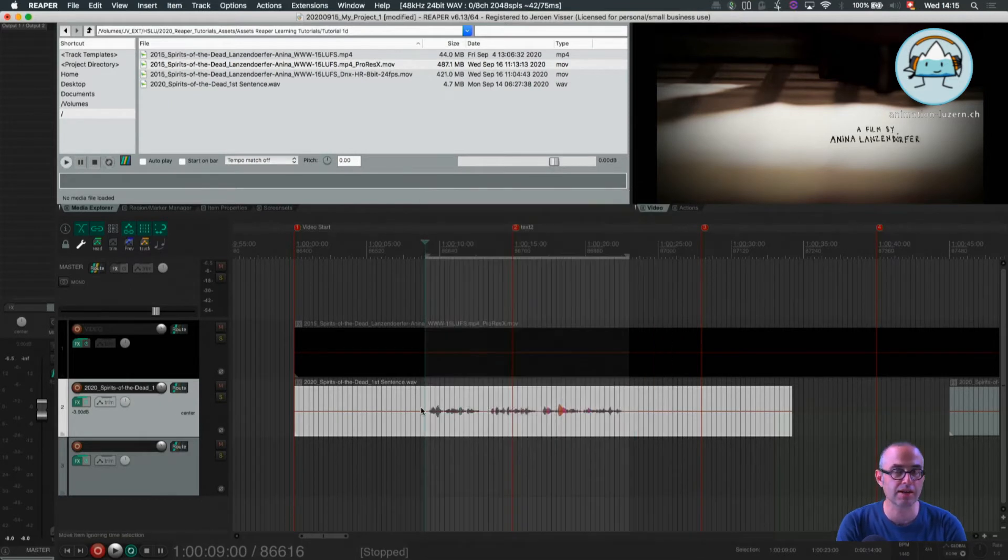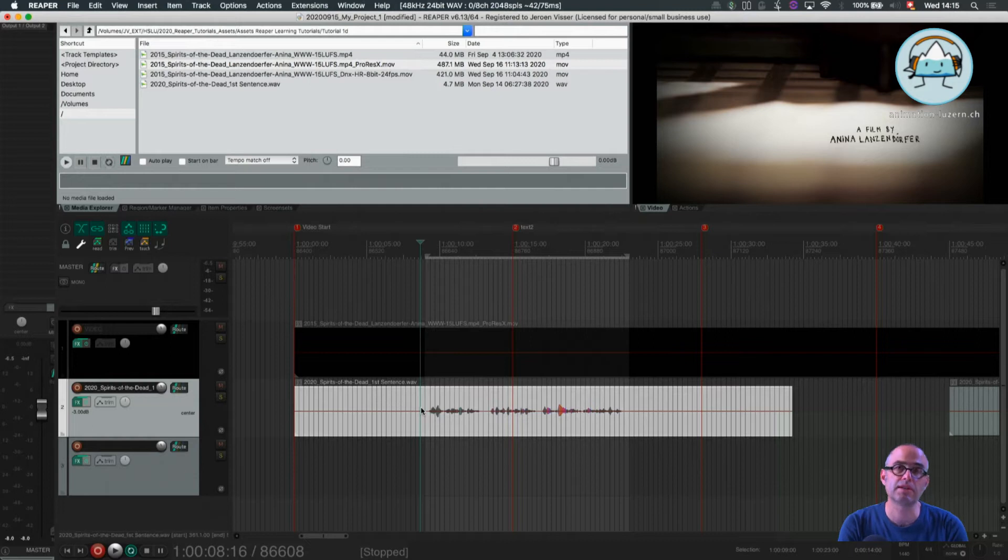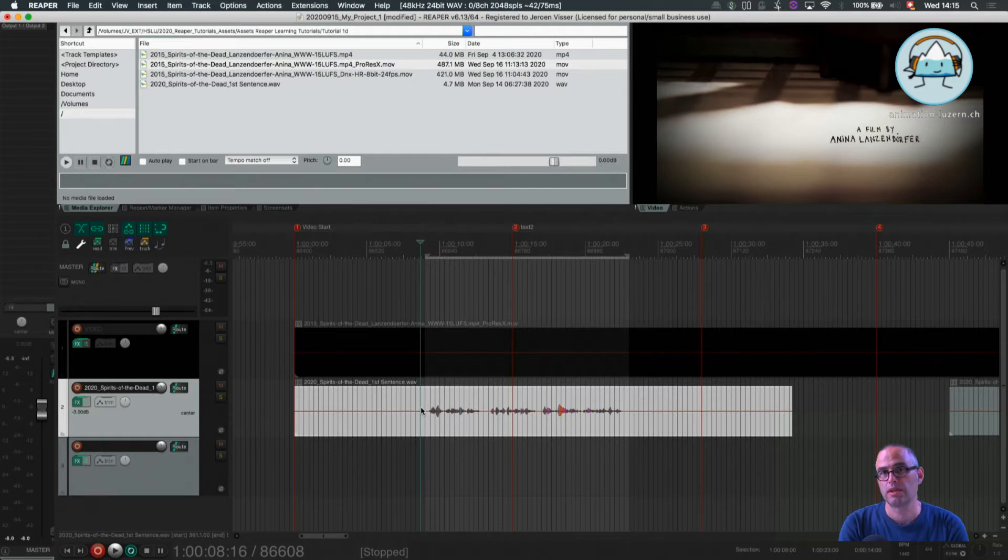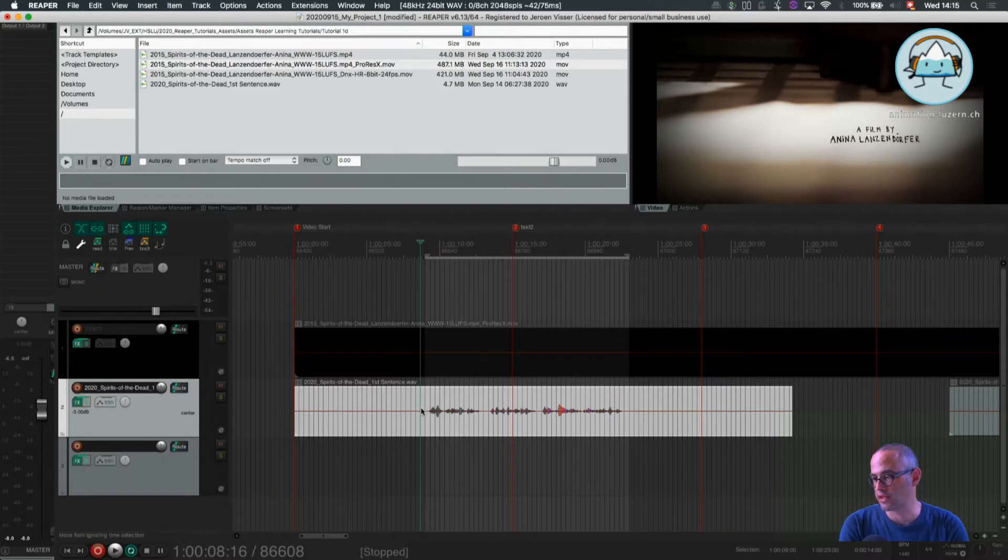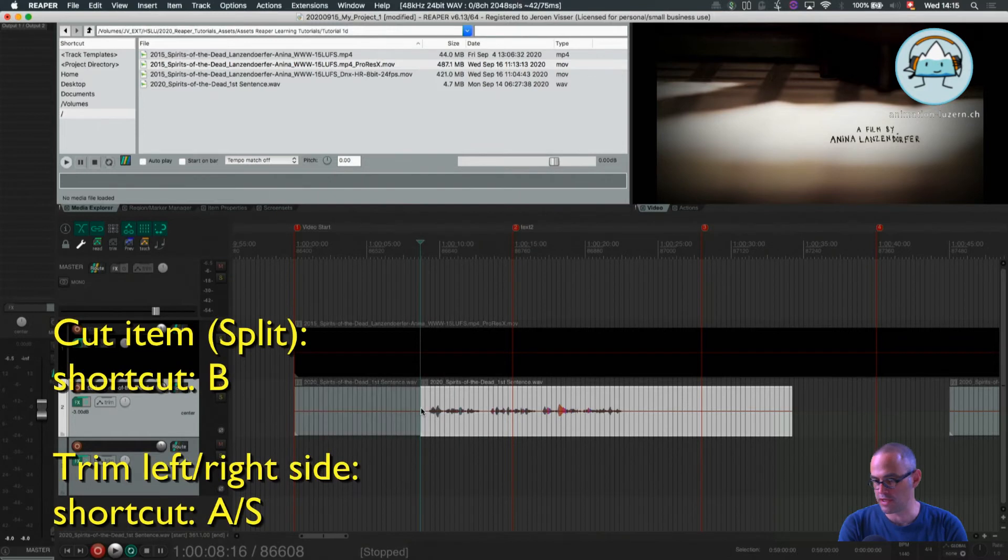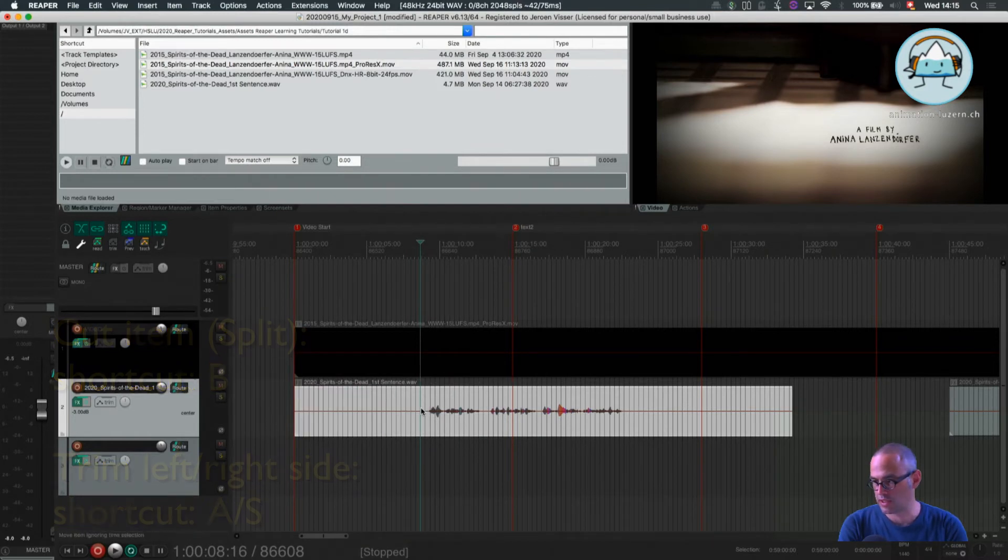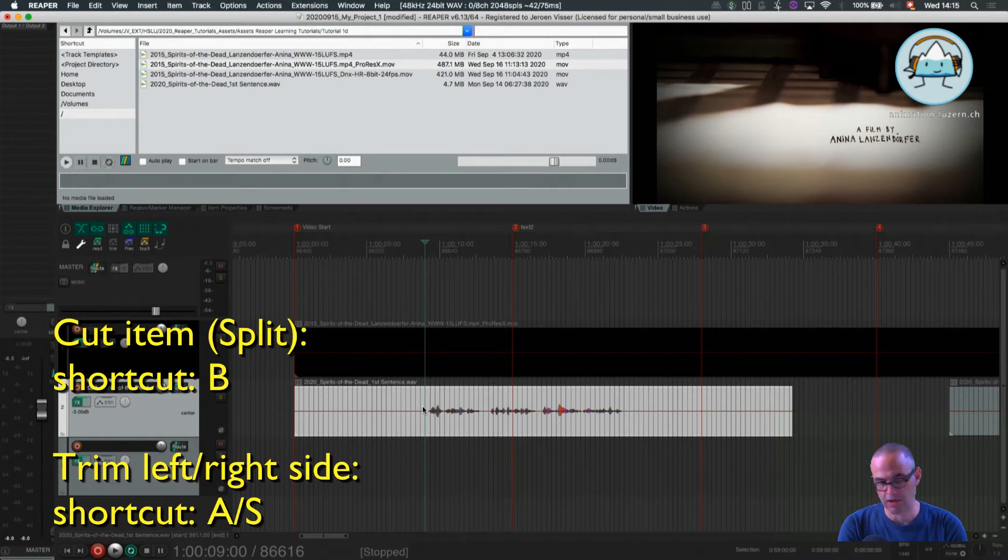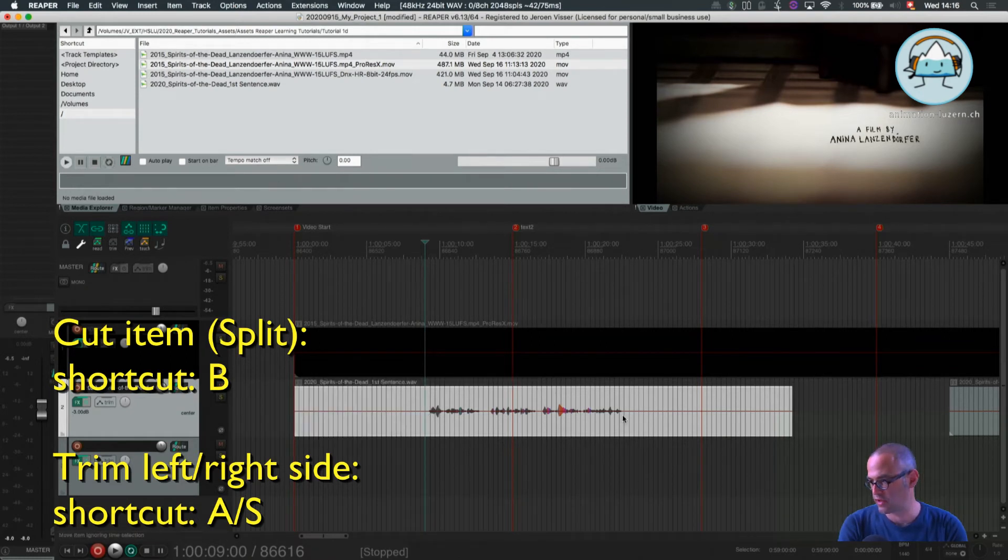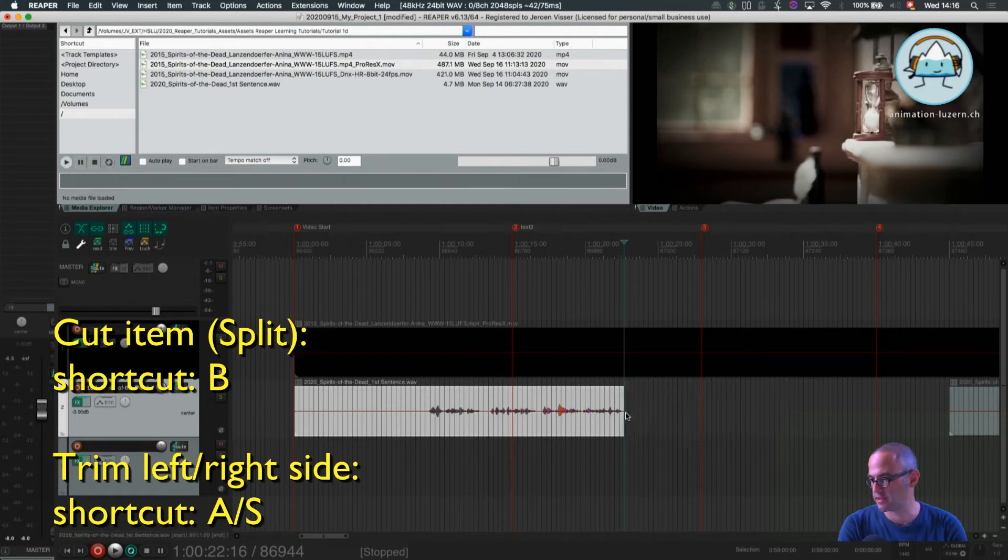I think getting fast in editing is key to doing a quick sound edit and get quick results. So I think that's some of the shortcuts you need to learn first. So doing a split is with a B. Trim the left part is A. Trim the right part is S.